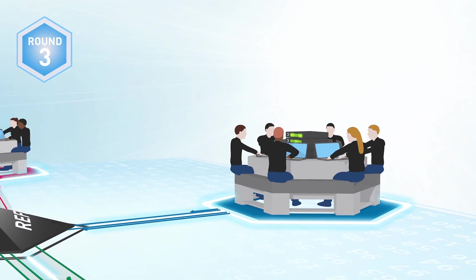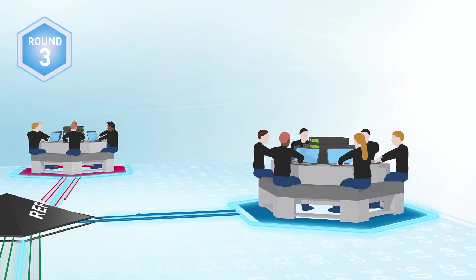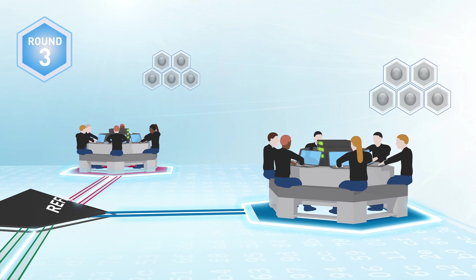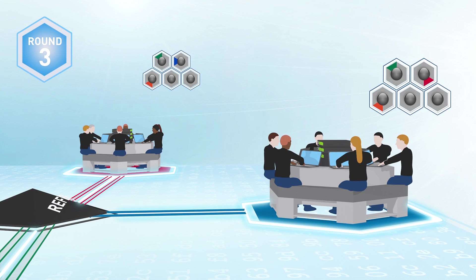Many capture the flag contests are played in rounds. At the end of each round, the referee tallies the scores for all of the systems.